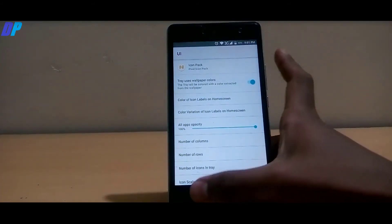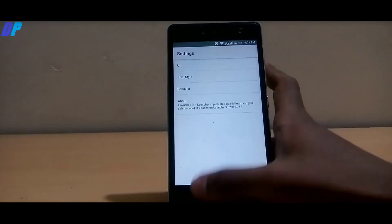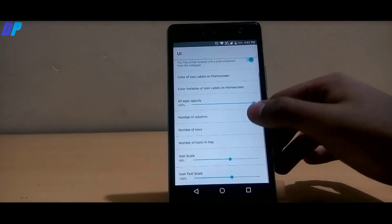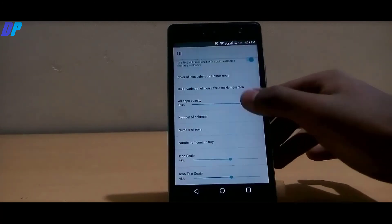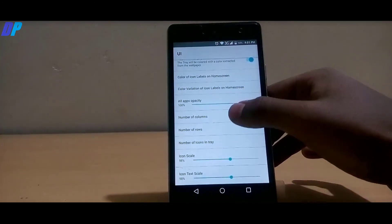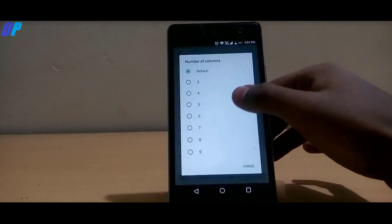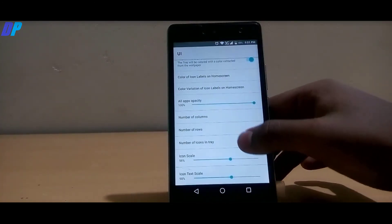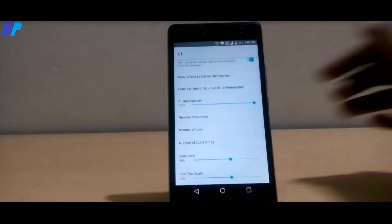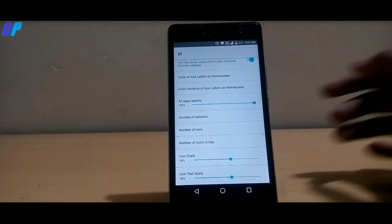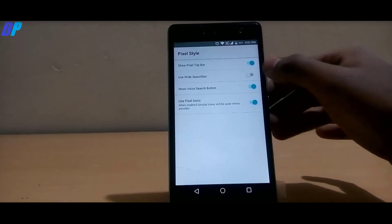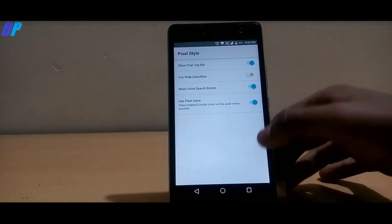After that, go to number of columns and number of rows and select 5 for both. Then go to number of icons in the tray and select 5 as well. Once you're done, go back and make sure that your settings are similar to mine.